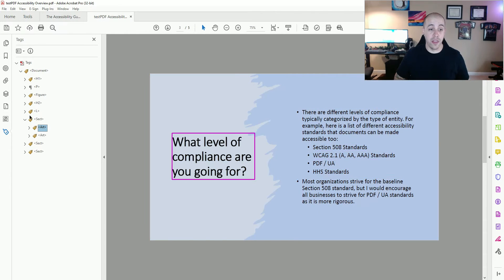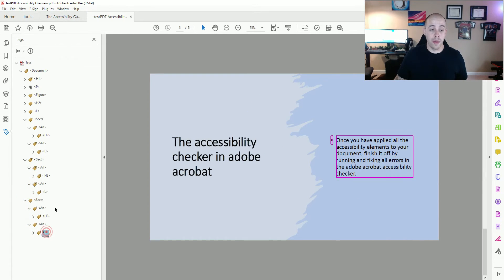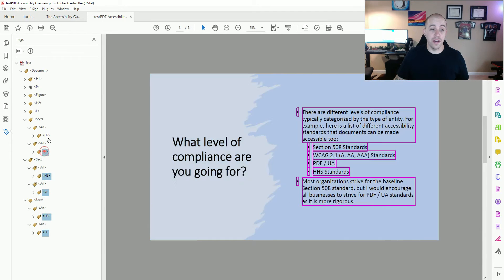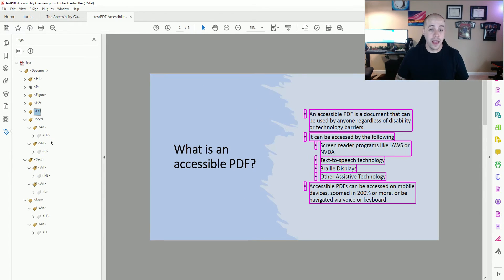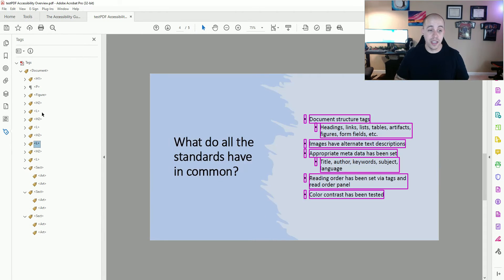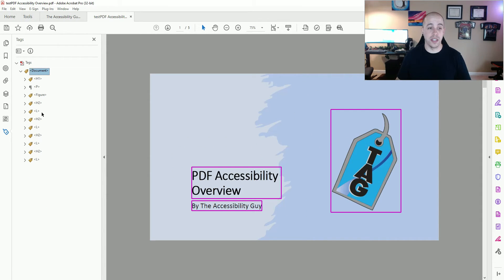Then I'm deleting those other tags. Another way that you can do this is to expand all of these section and art tags, hold my Ctrl key and left-click all of the indented tags, then select Ctrl X on my keyboard to cut them. And with my L tag selected, I'm going to Ctrl V to paste. This allows a quick and easy method for deleting these extra section tags.